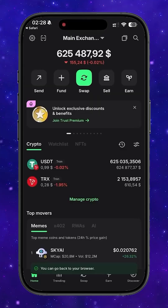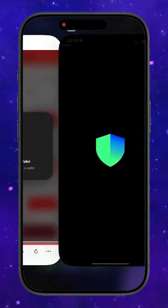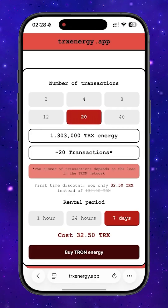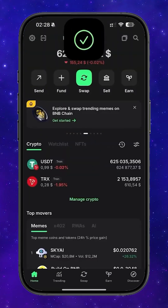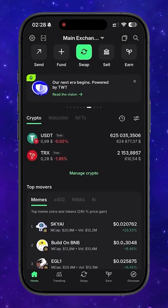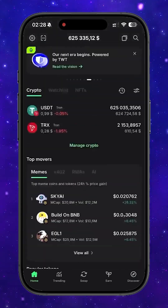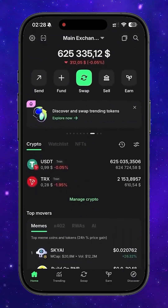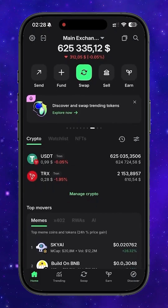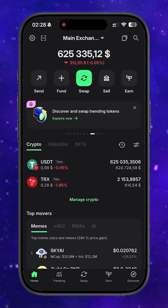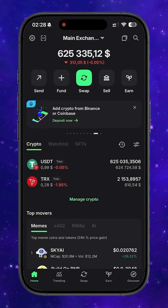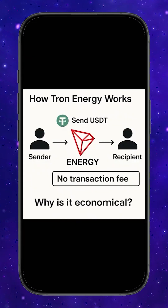The energy has been successfully rented — everything worked. Back in Trust Wallet now, you can see our address has active energy available. Every transaction we make according to the package we selected will use this energy instead of burning TRX. No TRX fees — the cost is covered entirely by the rented energy.